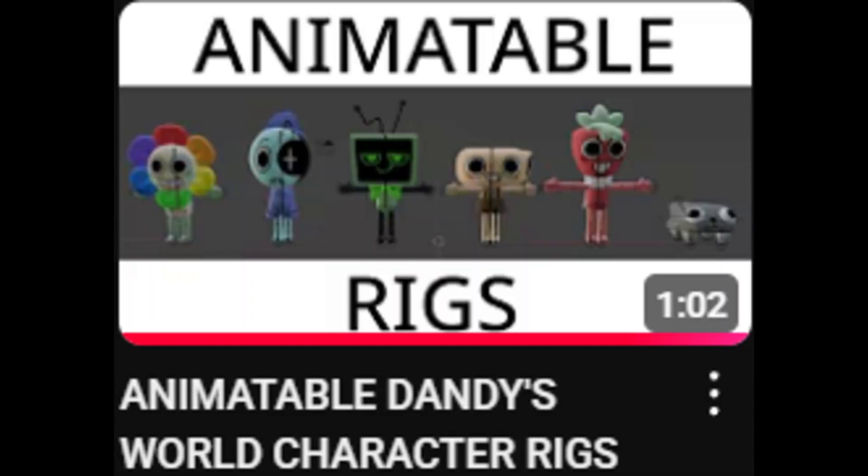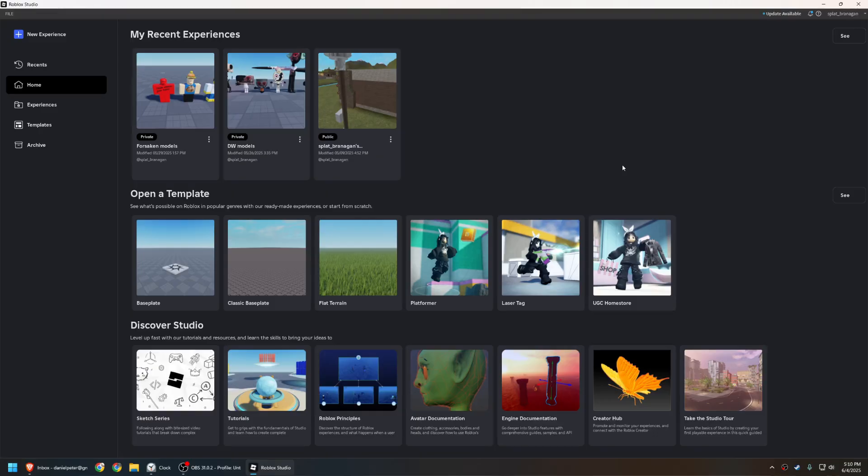Alright, enough of you, aka one person, wanted me to do a tutorial on how to make animatable Dandy's World rigs like the ones that I made, so let's do this. Okay, first things first, open Roblox Studio.